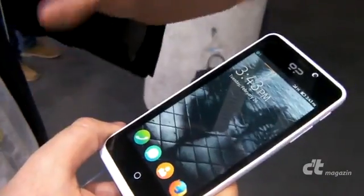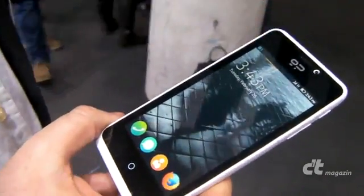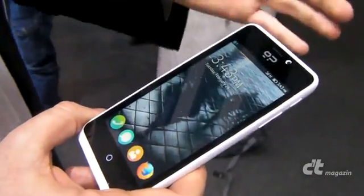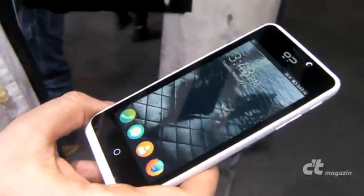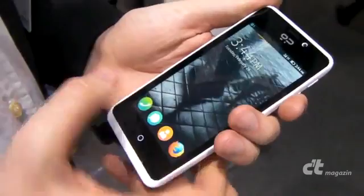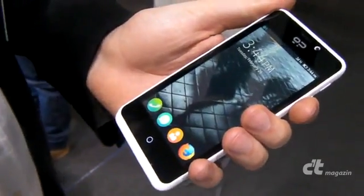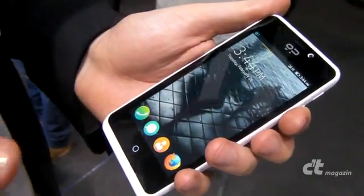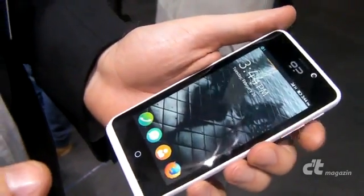It's got a bigger screen, a better camera, and a front camera too, which most of them don't have.